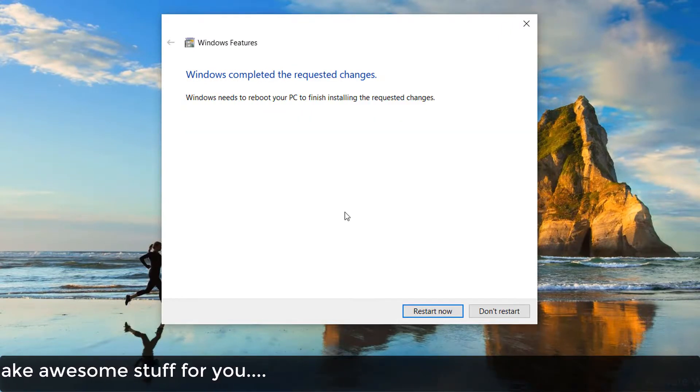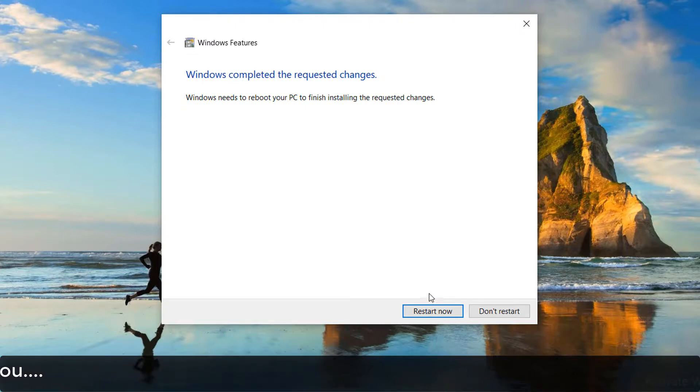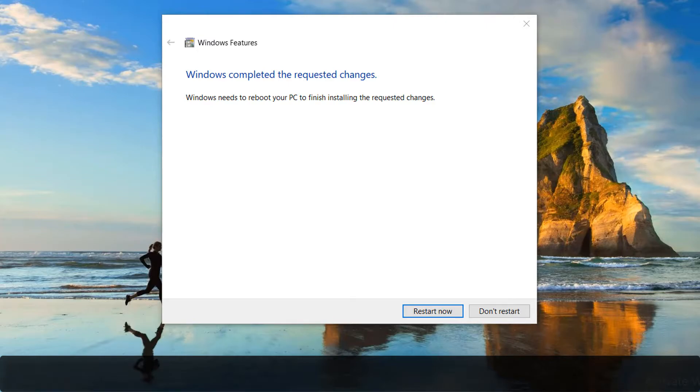With these three steps, you can easily fix 'Network Path was Not Found'. Thanks for watching my video. See you in the next one. Peace.